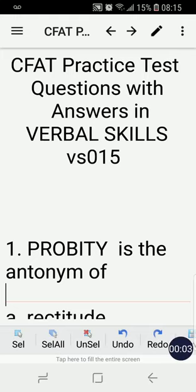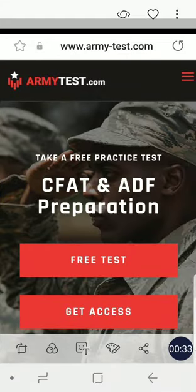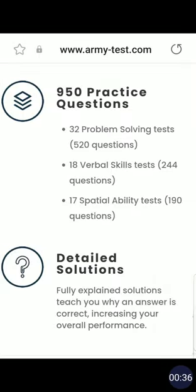Hello friends, happy weekend! Welcome to another CFAT practice test questions with answers in verbal skills. This is now my video number 15 in my video series. If you're interested in more CFAT practice test questions, I would recommend armytest.com and I will put the link in the description of this video.